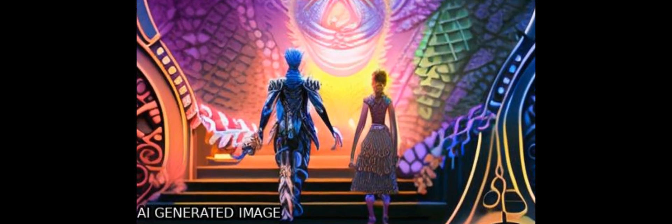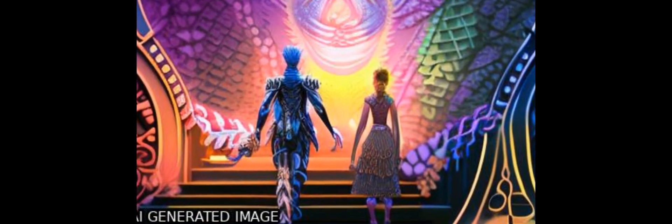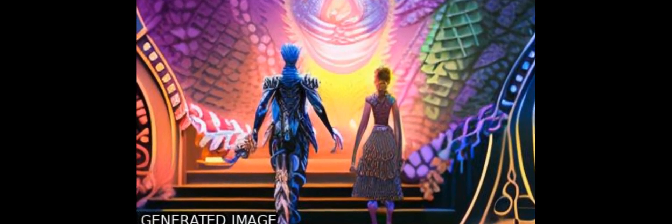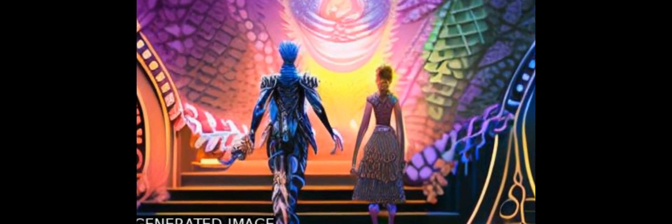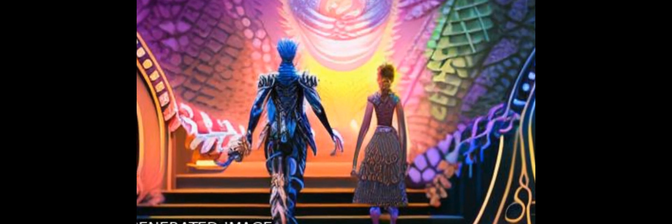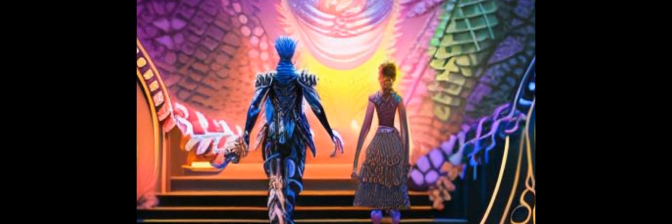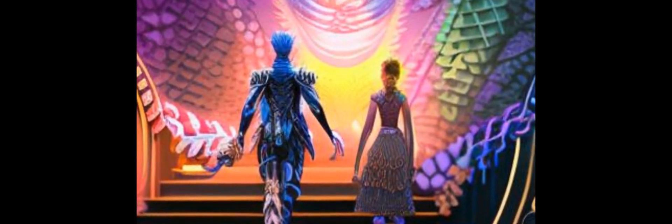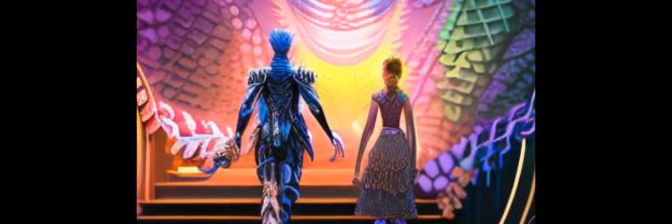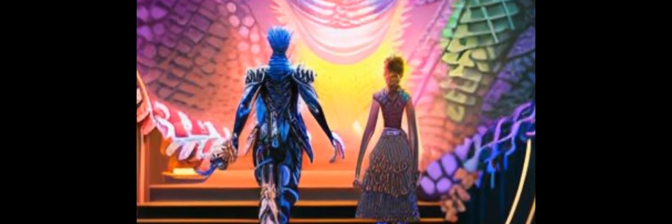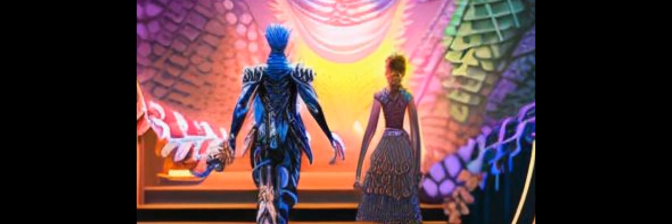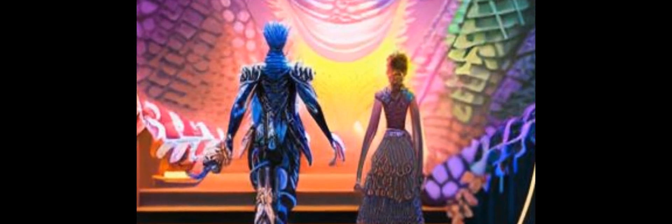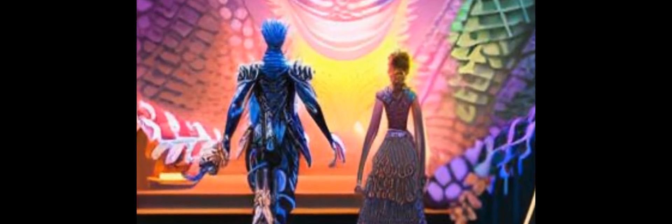The cellular prion protein, PRPC, consists of a natively unstructured N-terminal domain, which includes an octarepeat region (OR) and a linker, followed by a C-terminal domain that misfolds into PRPSC in Creutzfeldt-Jakob disease.